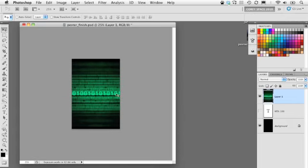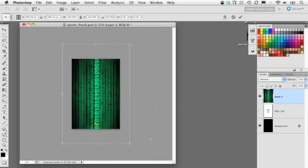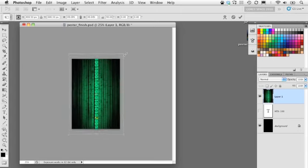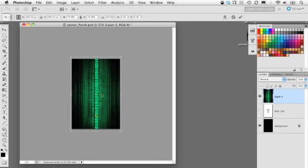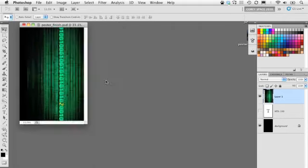I want to rotate this element, so I'll press Command or Control T to enter Free Transform mode. Holding down the Shift key, I'll rotate it 90 degrees. Also while in Free Transform, we'll scale it a little bit — hold Shift and Option on Mac (Shift Alt on Windows) and grab a corner handle to scale proportionately from the center. Then slide it over to the side and press Enter.